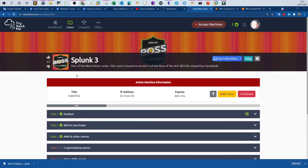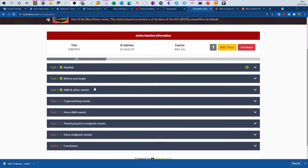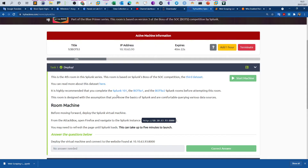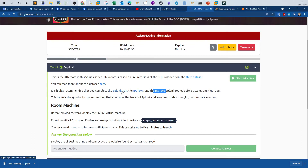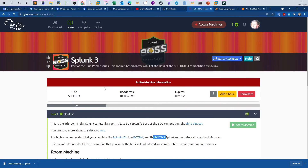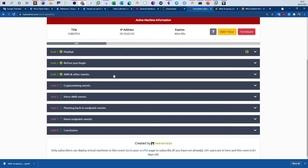What's going on everyone, today we will be doing Splunk 3. Splunk 3 is based on the Boss of the SOC, so this room is part of BOTS version 3. Previously we have finished Splunk 101, BOTS V1, and BOTS V2. If you haven't gone over Splunk 101 and other rooms, make sure to watch my walkthroughs before you attempt this room.